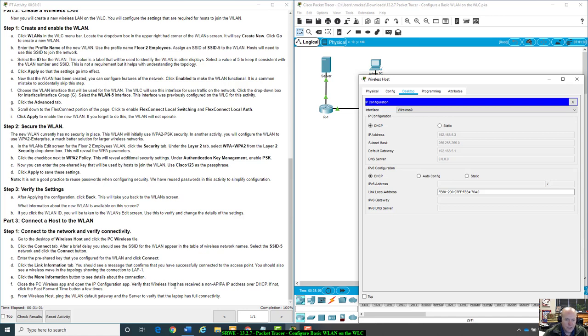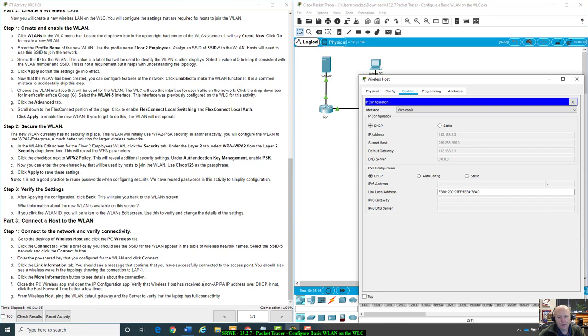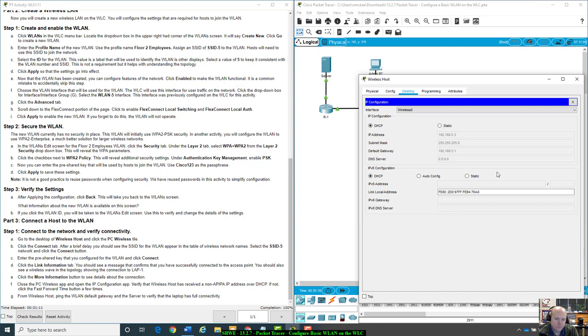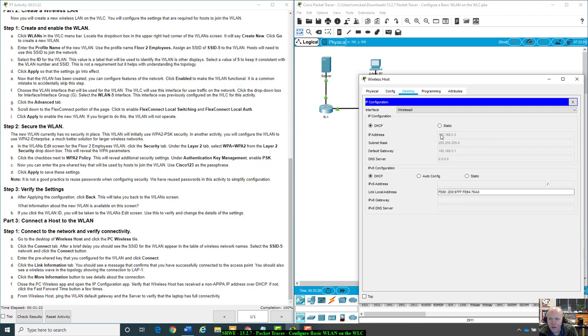Verify the wireless host has received a non-APIPA. So like a 169 dot whatever, that's just auto configured address over DHCP. If not, click the fast forward button a few times. We've got 192.168.5.3, so we're good.